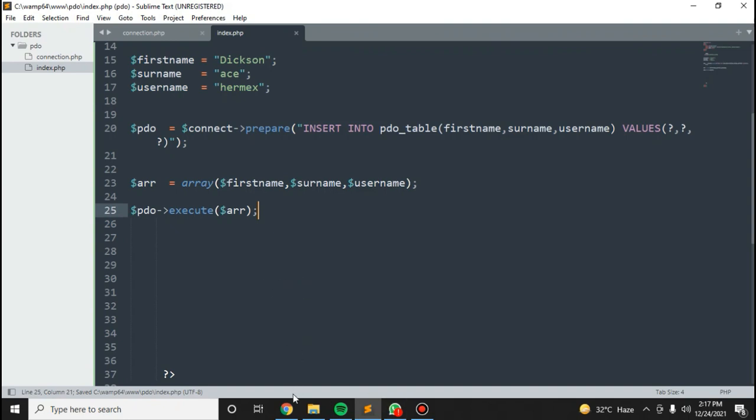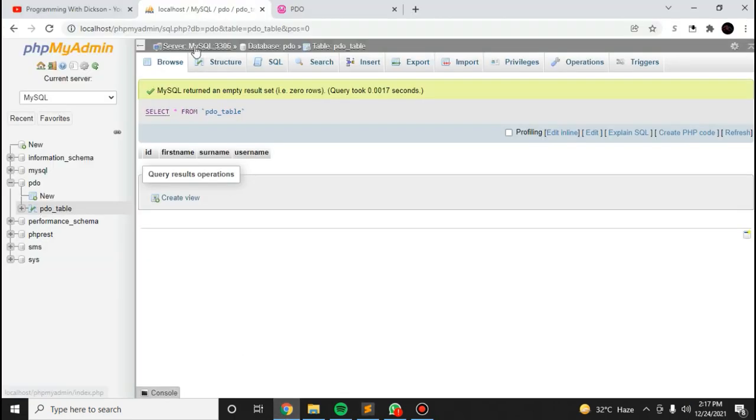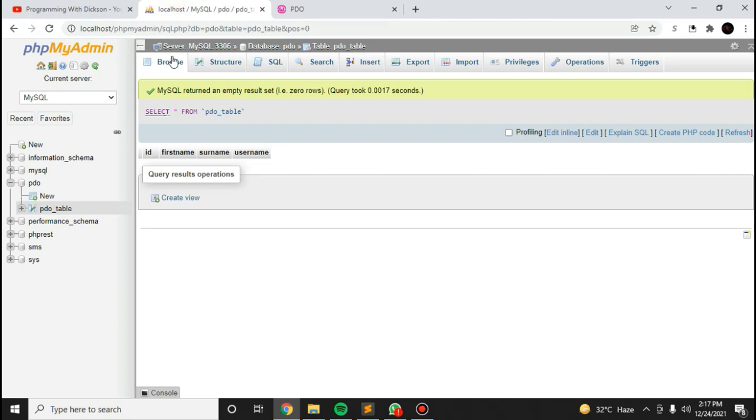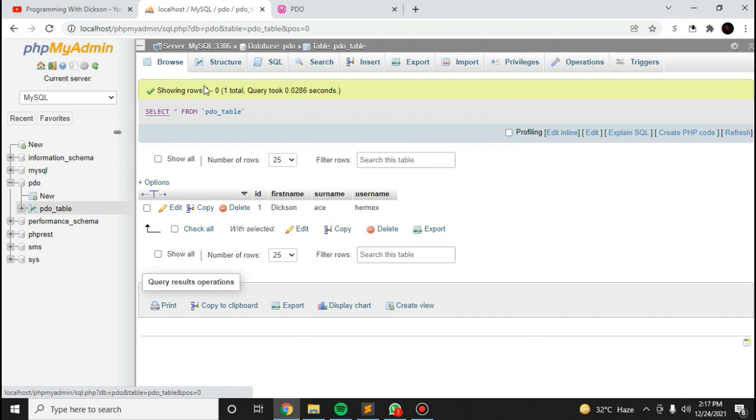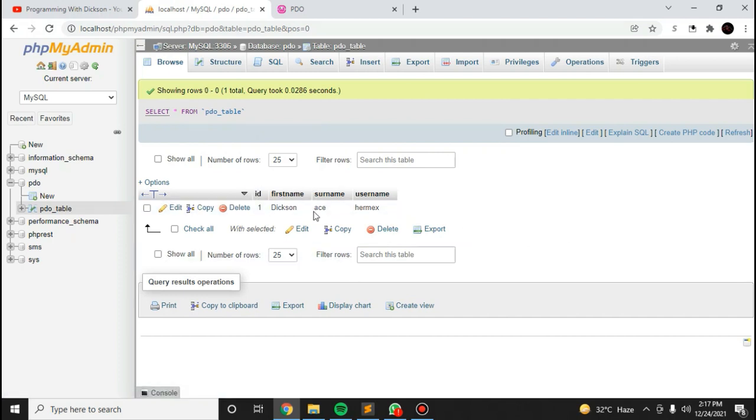Let me try this. Okay, you can see we have inserted this data.